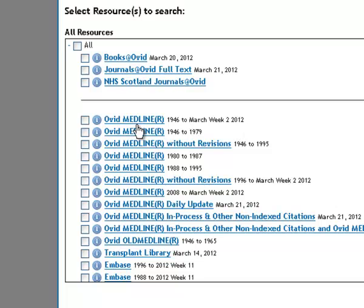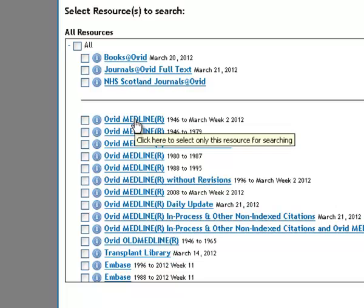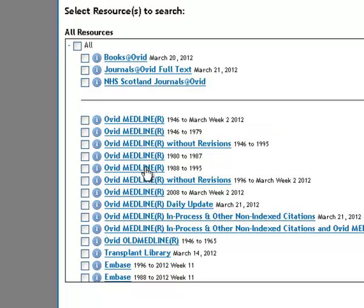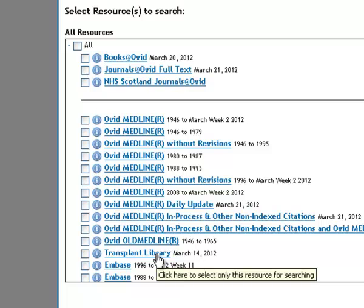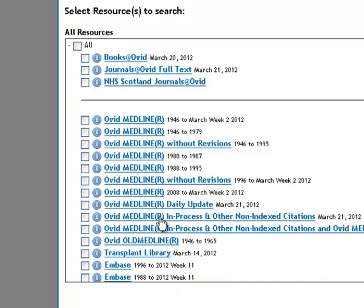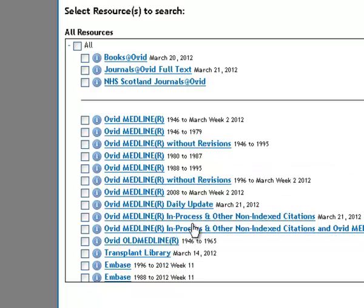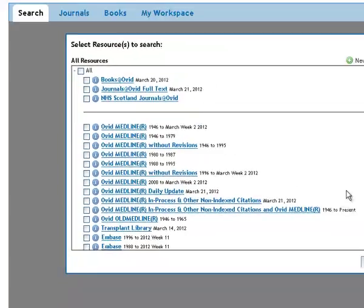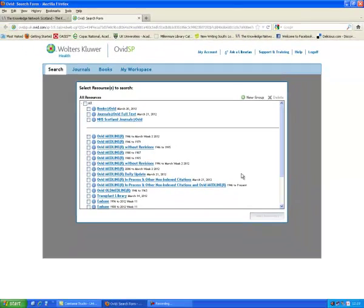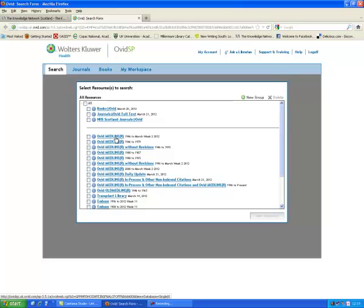So we're going to use Medline today. You'll see there are various versions here, mostly broken down by different dates. Avoid the ones that say either without revision or in process or daily update. Those ones won't have the full functionality of the other ones listed there. The usual one I would go into is the one at the top, which is 1946 to 2012.